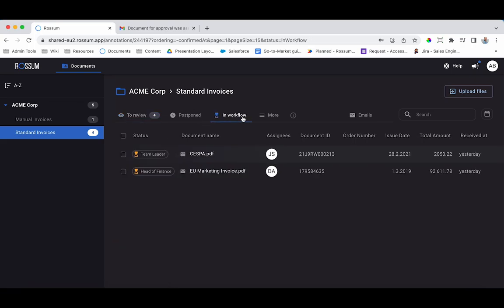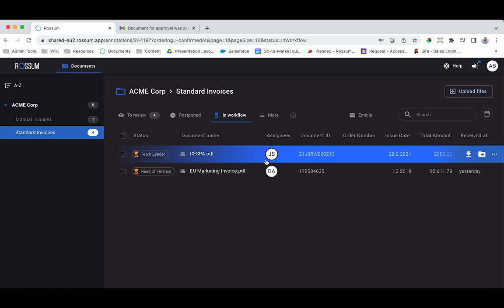The In Workflow view allows the AP clerk to see all of the documents awaiting approval, the current workflow step, and the assigned approver. No more tracking down the status of an approval.